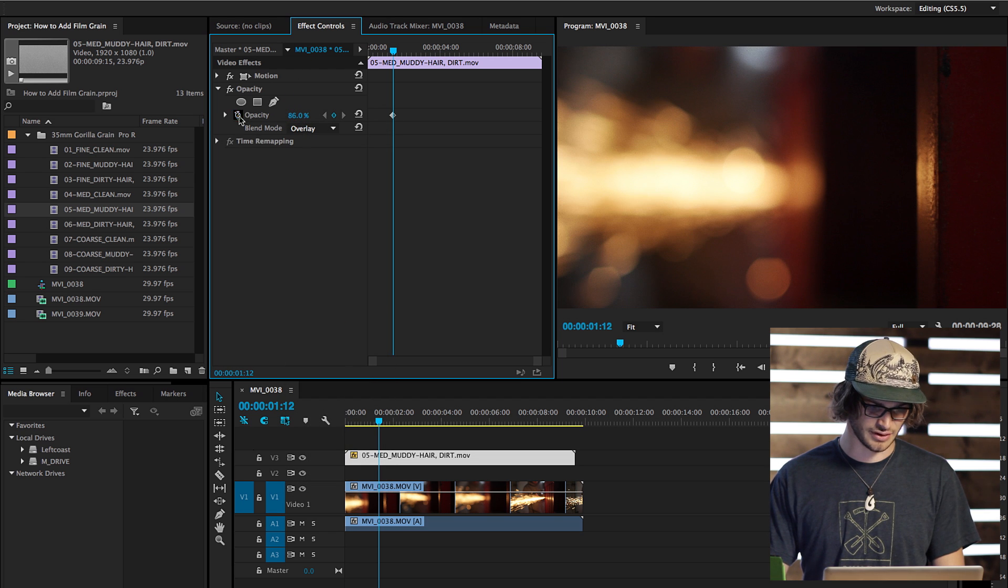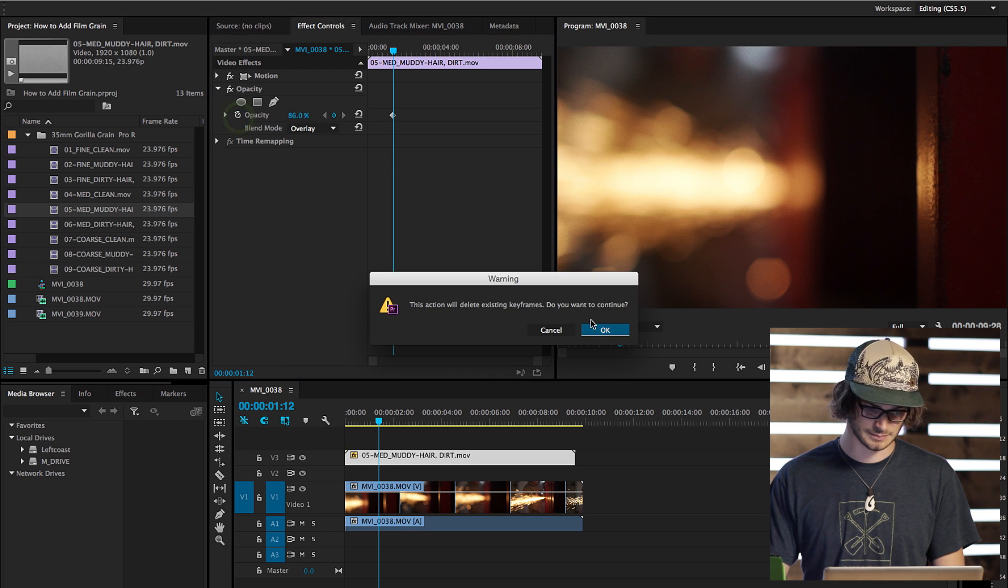I turn the key framing off. Well, that's a really quick way to do it. Now I'm going to explain it a little more thoroughly and why you'd even want to add grain in the first place.